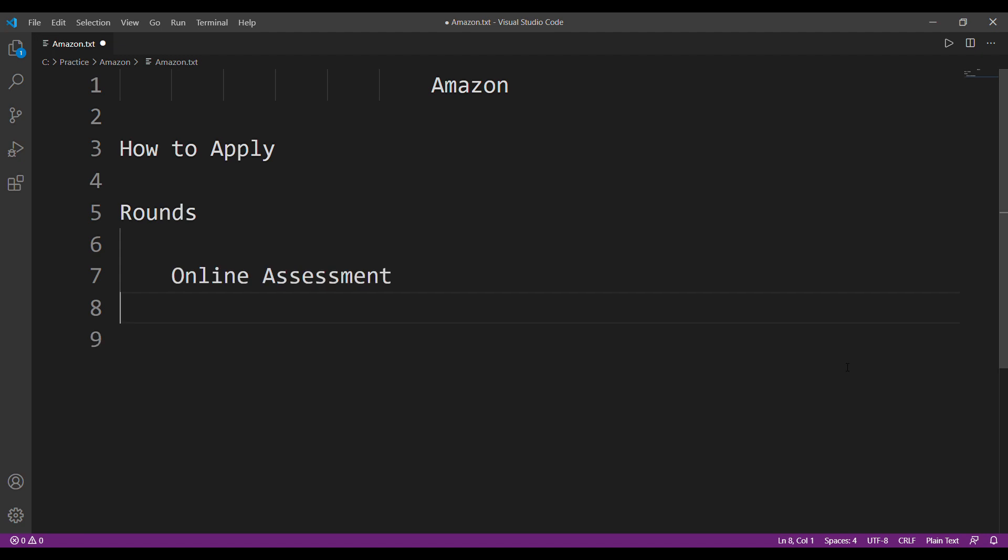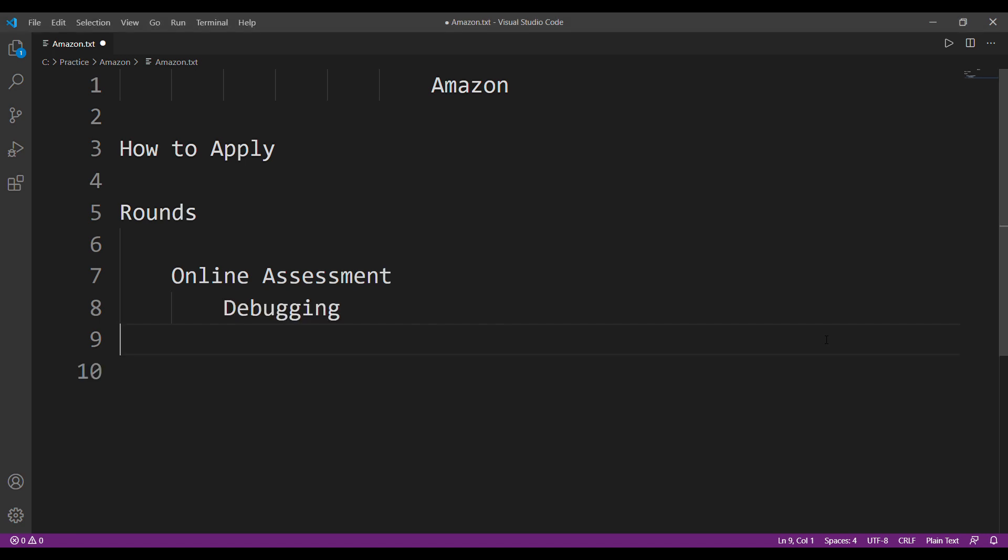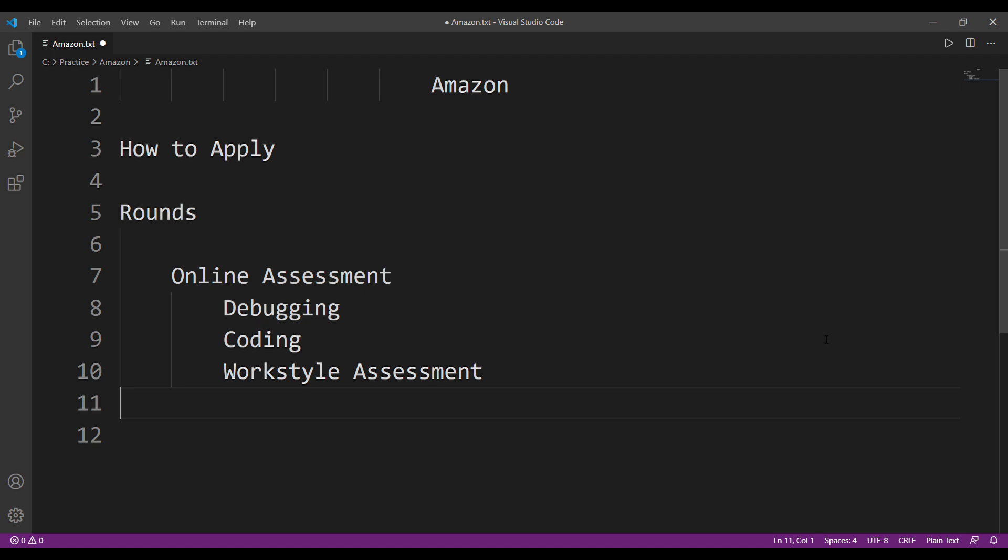So firstly, I'll talk about the online assessment round. This was the first round from where they shortlisted the few from the bunch. There has been a significant change in the pattern. Earlier what used to happen was they would give us I think 20 MCQs based on data structures, Java, OOPs, networking and all that with two coding questions. But this year they made slight modification. This year there were seven debugging questions, two coding questions, a few workstyle assessment questions, not sure how much I think maybe 50, and 24 aptitude questions.